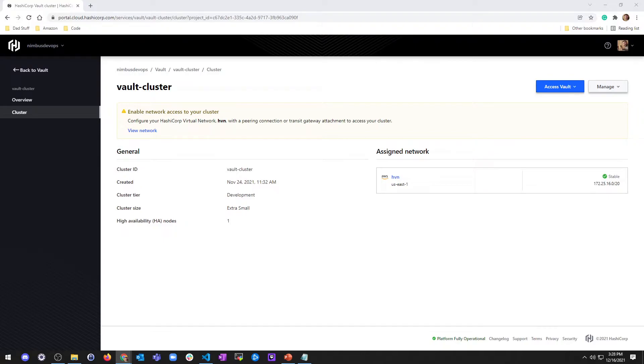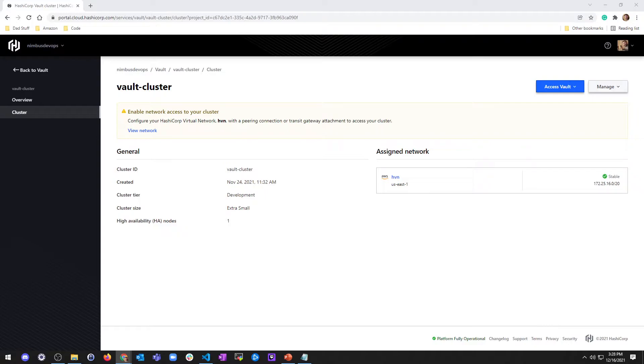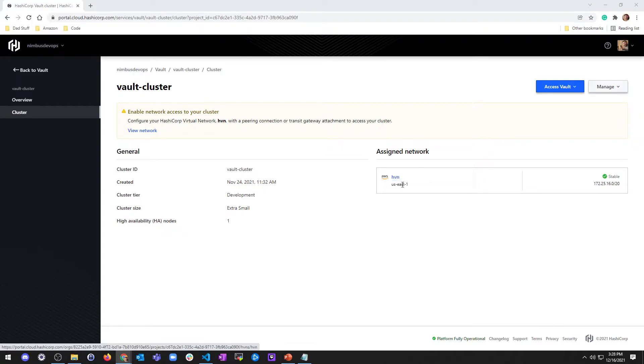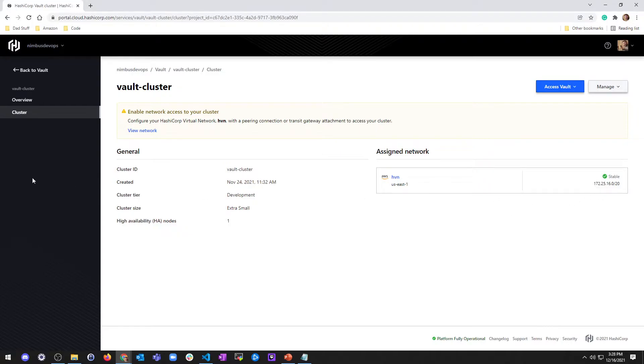And if you haven't, go back and watch that video really quick. But essentially, I have an org that I created called Nimbus DevOps. And then I deployed a vault and created a virtual network page, which is this guy. Selected a region, which is US East 1. Accepted just whatever CIDR block it gave me, which is fine. And then you just make sure this doesn't overlap with any CIDR blocks you have in your existing network in AWS.